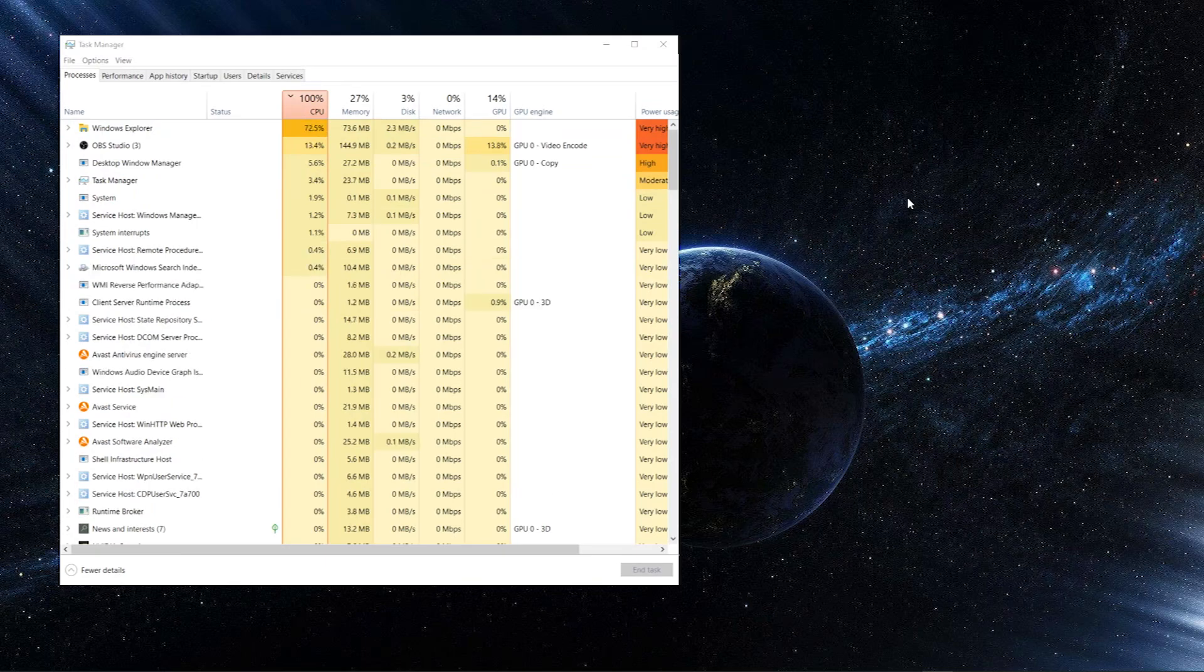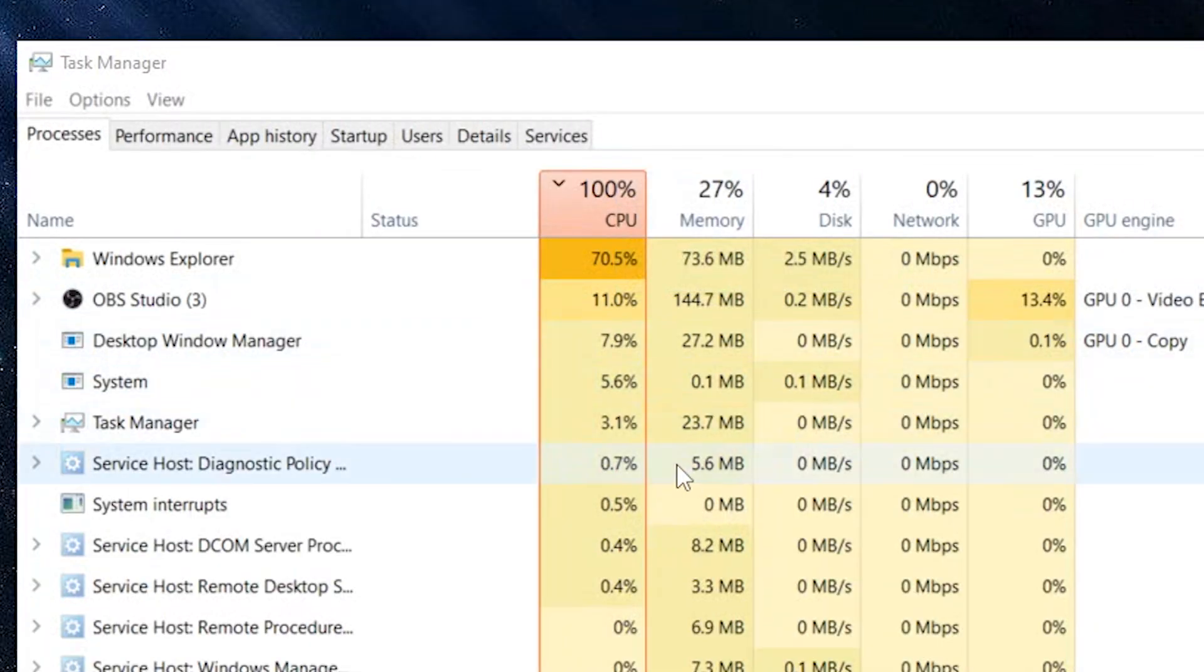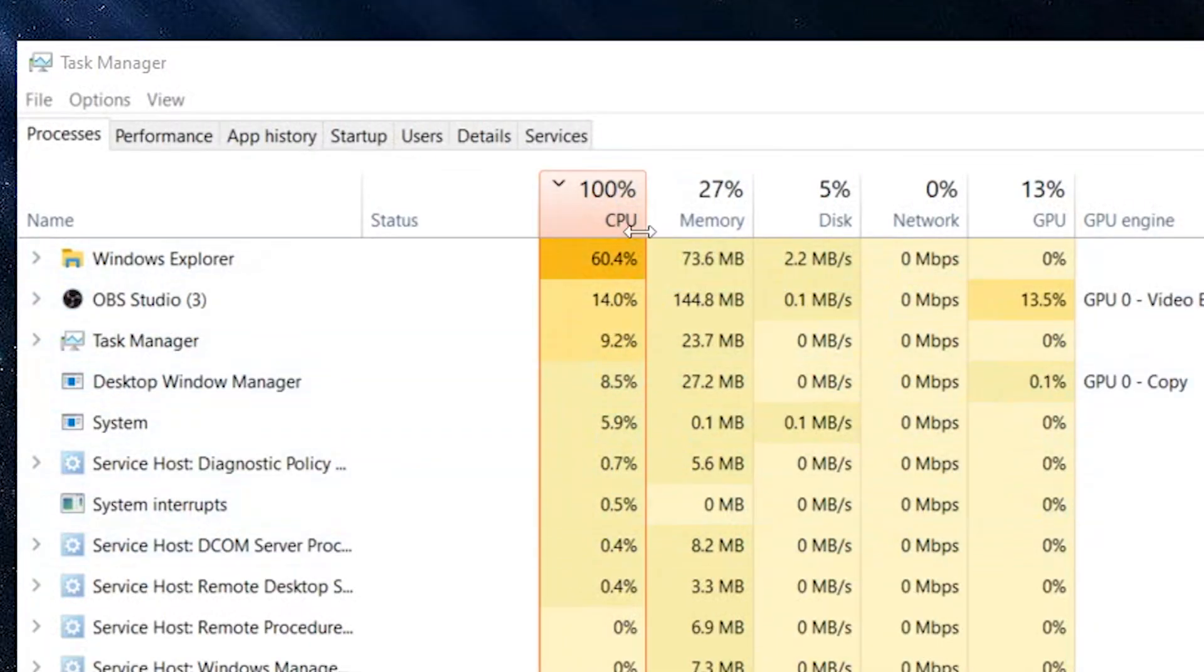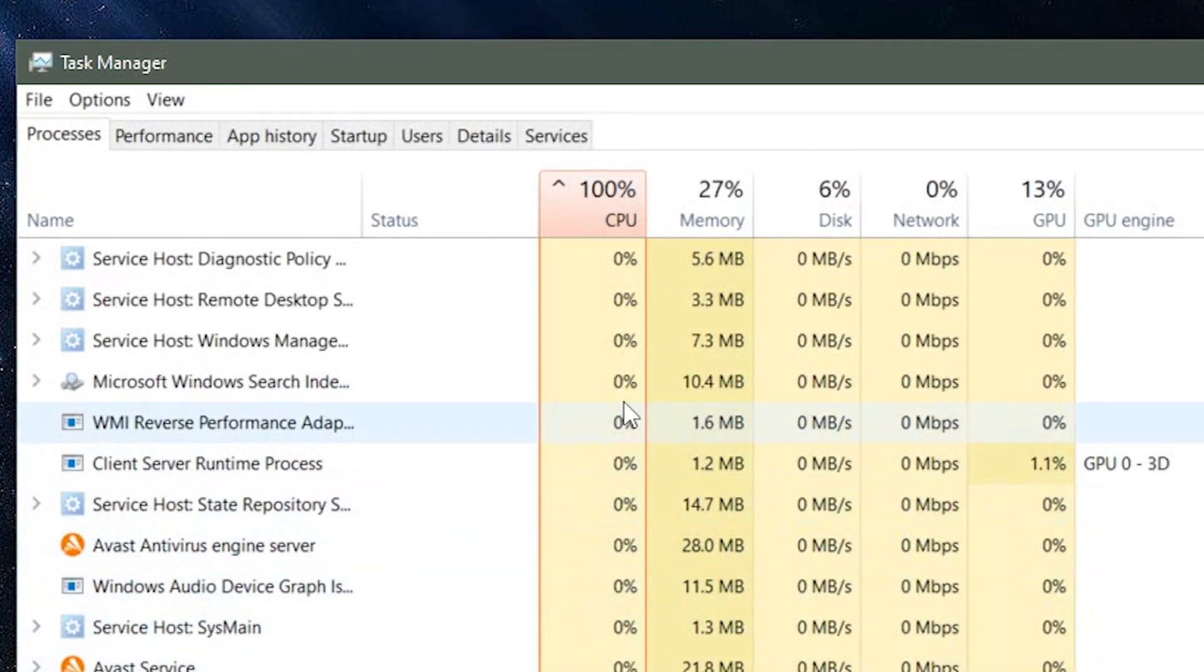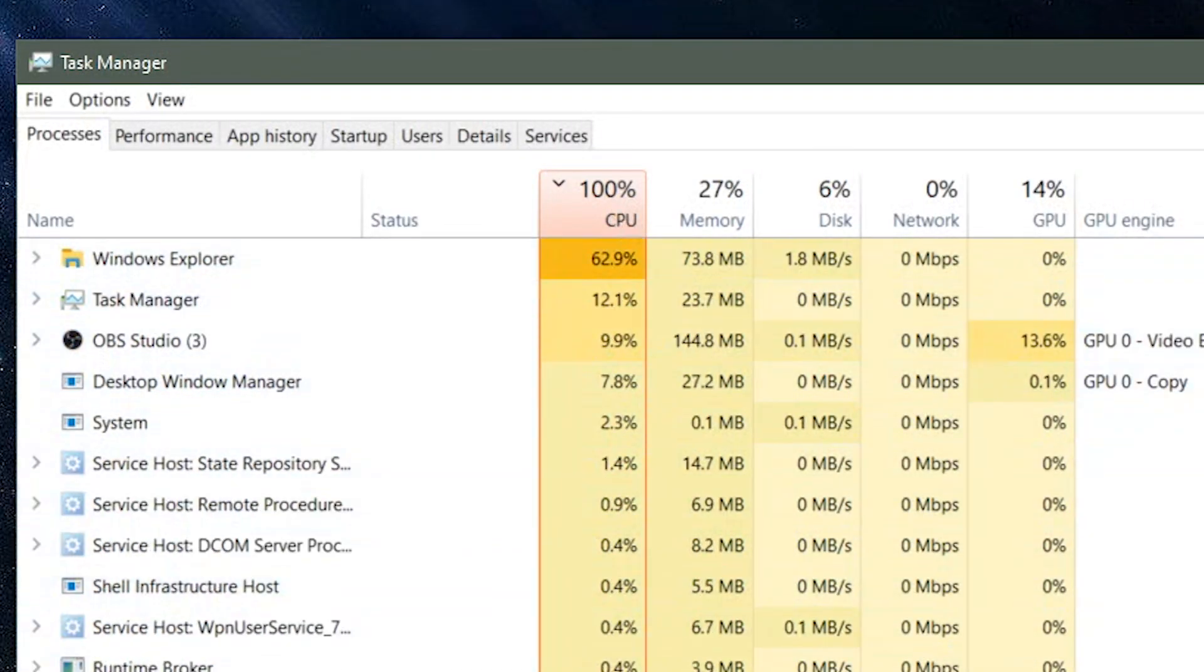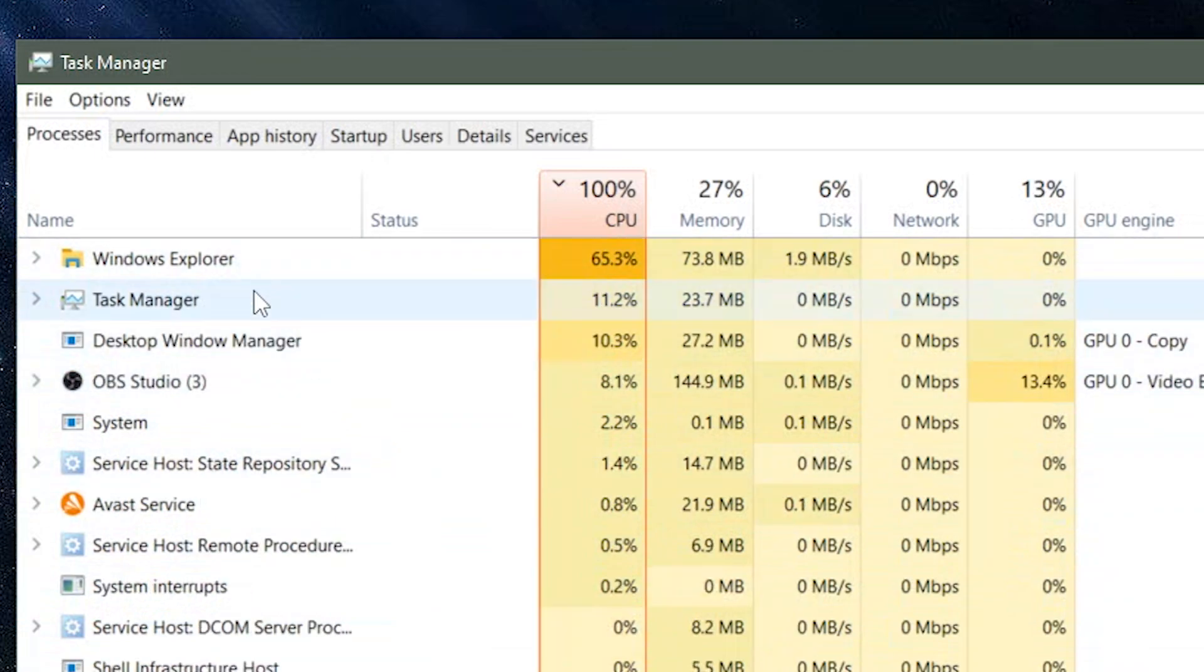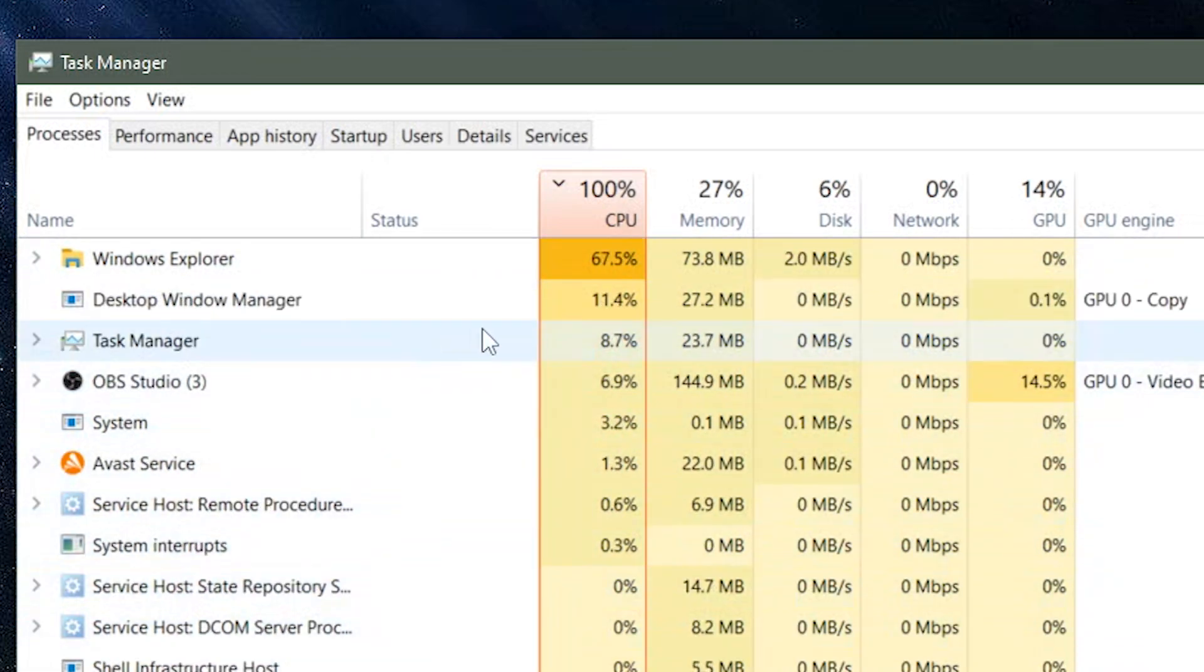So recently I noticed that my Windows 10 computer is always pegged at 100% CPU. And normally when you have this issue, you really just want to try to sort everything by the percentage and go down the list and see what's taking all of it.